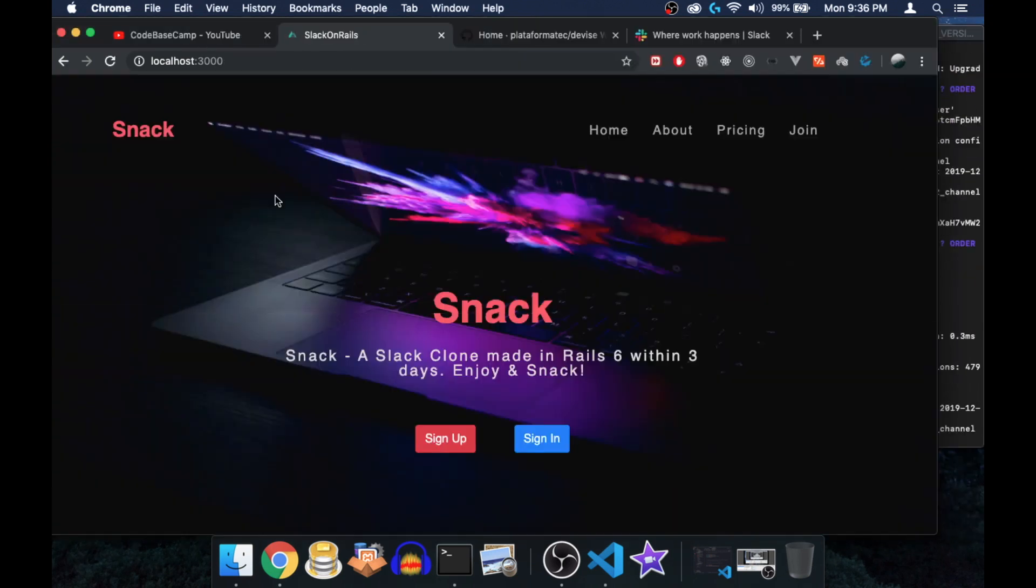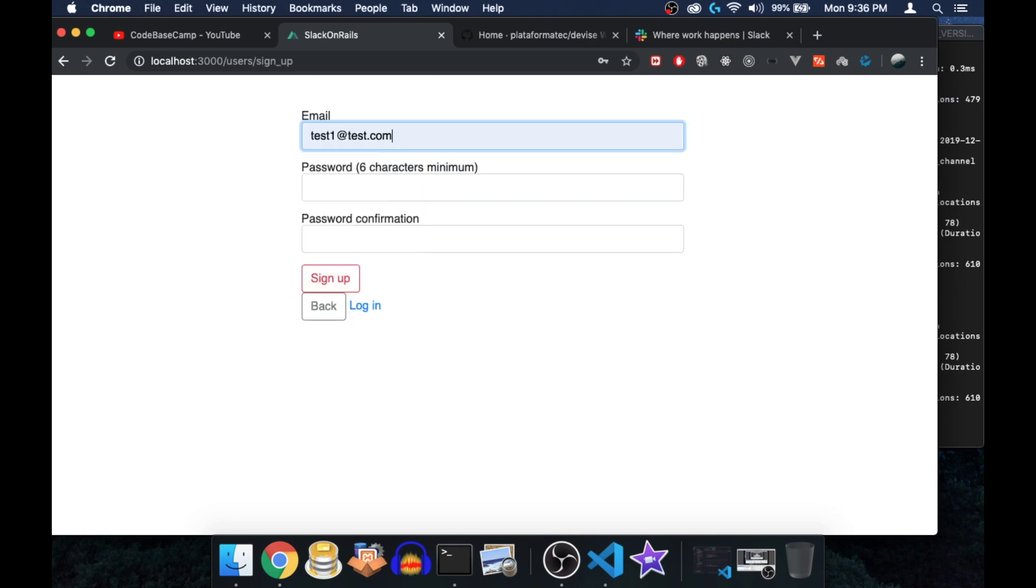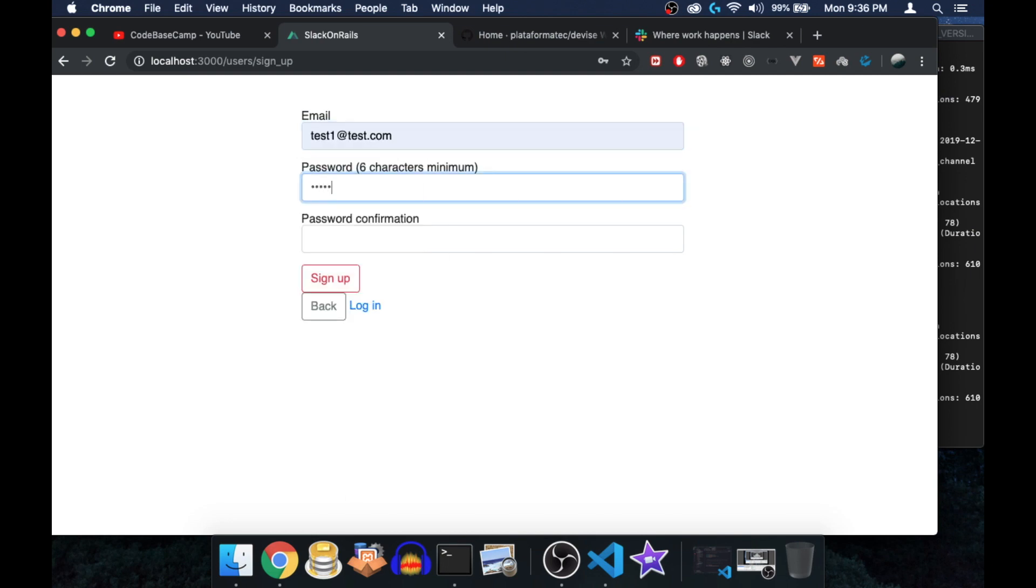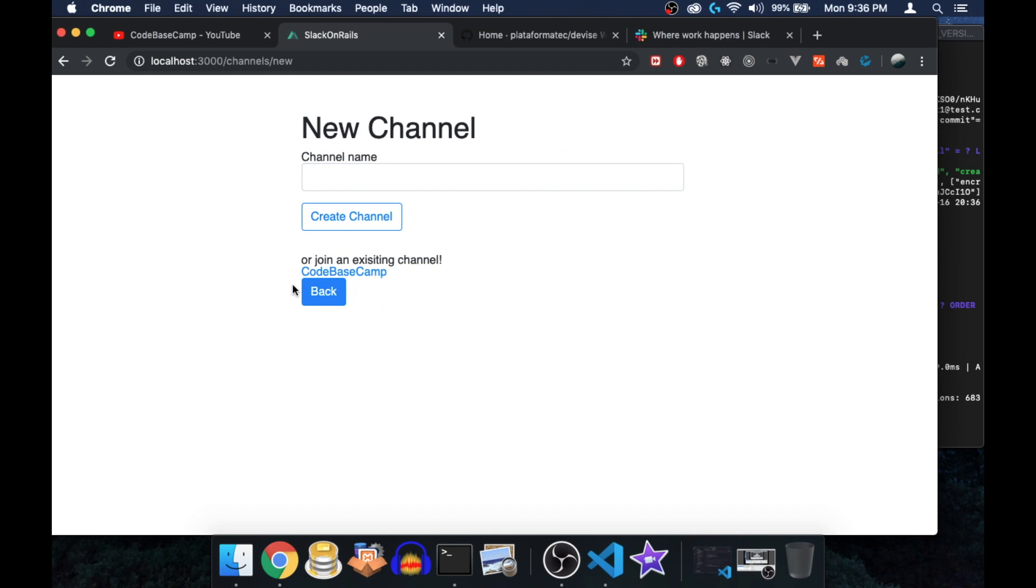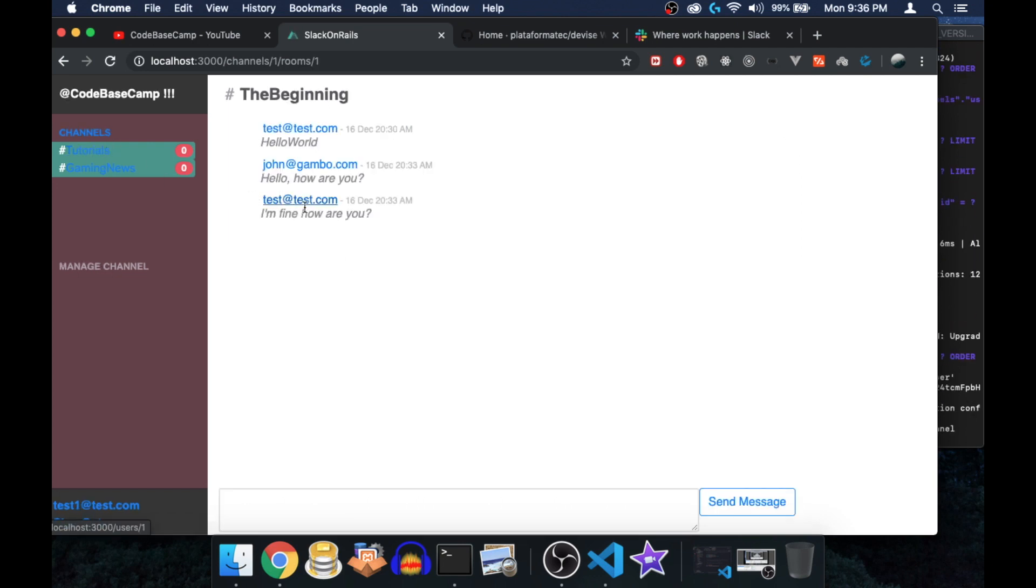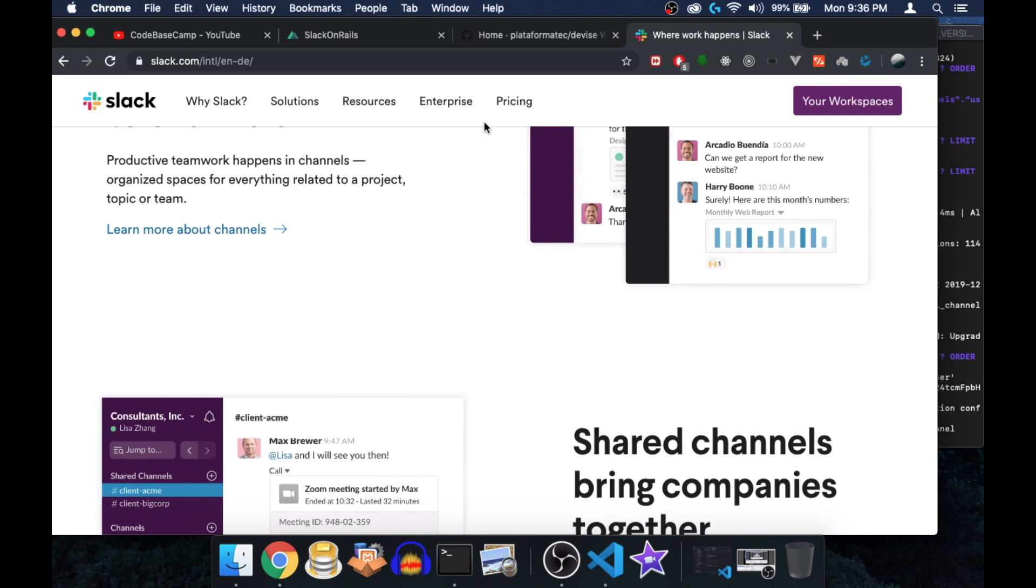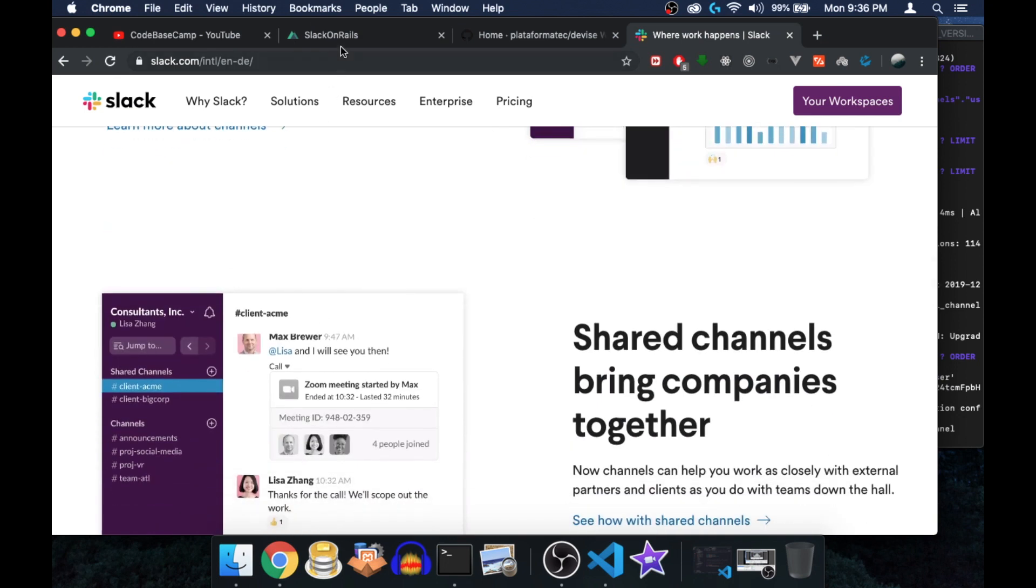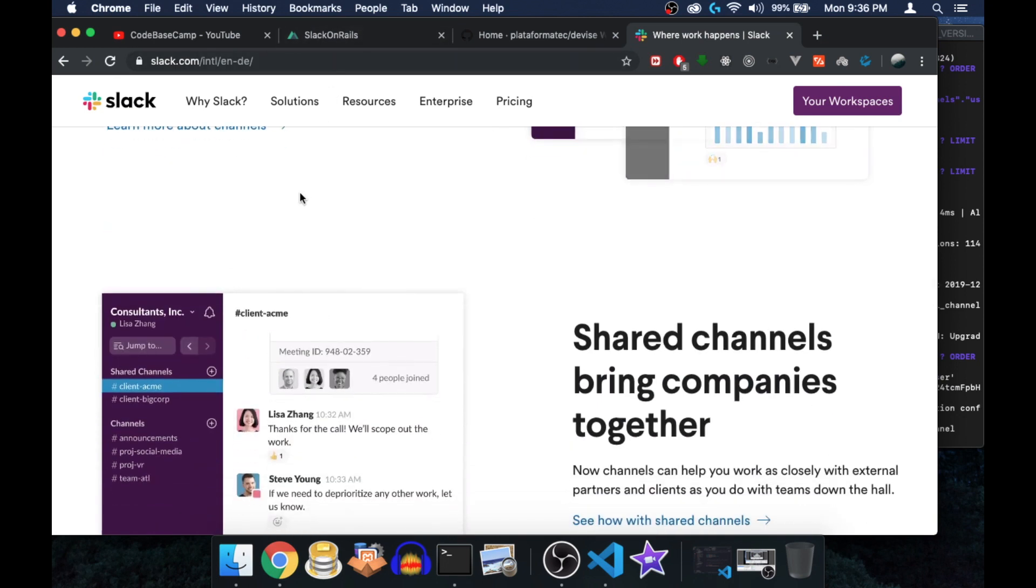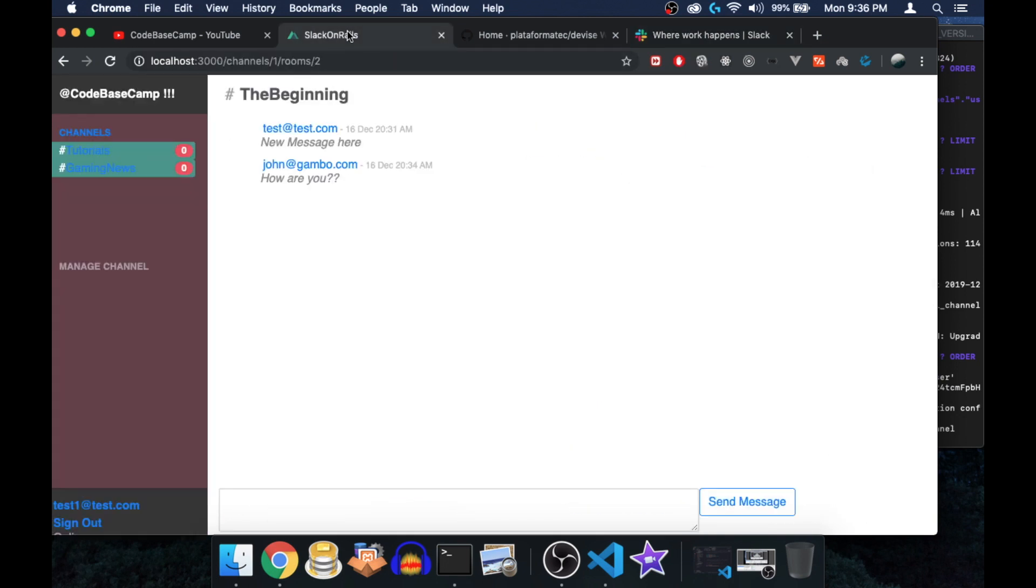Let's sign out here quickly and sign up a complete new user, test one test.com. Let's join the existing channel. Even though we have just created this new user, he can still view all data. So again, this is the message history, and that's exactly what you can also see on Slack. You can read message history and try to understand what they're actually talking about and things like that.